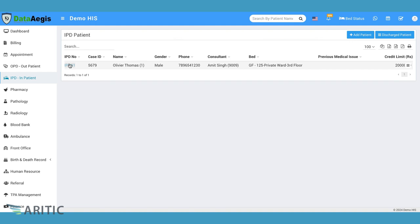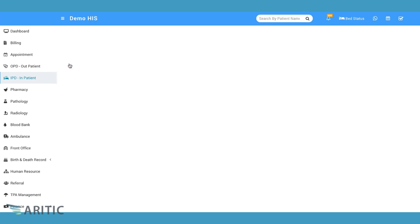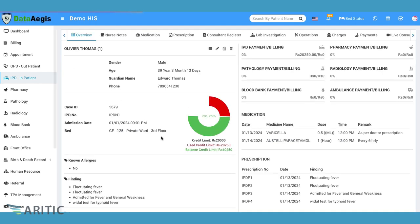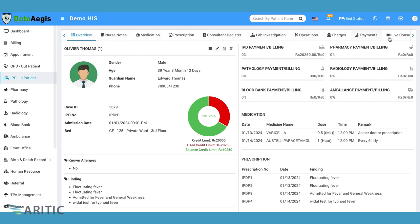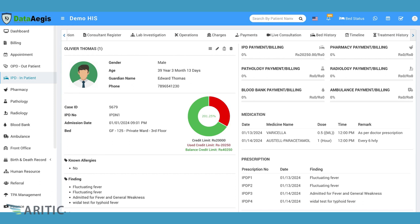IPD Inpatient Department. The IPD module facilitates inpatient admissions, bed allocation and treatment management, ensuring seamless coordination and comprehensive care delivery.